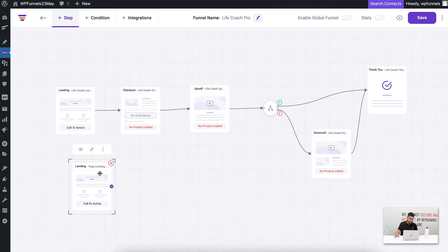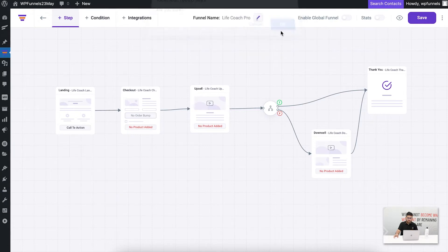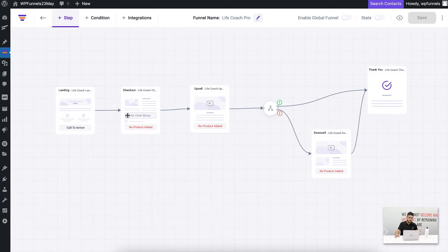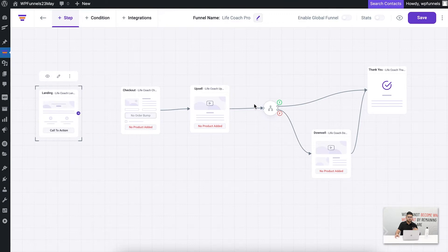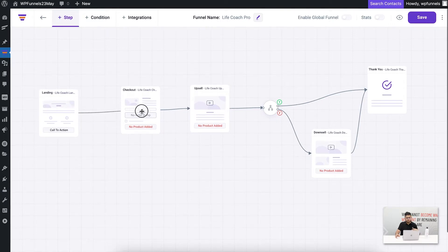Simply right-click on the step and you'll get the option to cross it out. You can also see that each of these steps are connected. If you want to cancel a connection and change it, just hover onto the arrow, right-click on it, and you can cross it out. For the landing page, the natural next step is the checkout, so you select the landing page, click this arrow icon, and drag your mouse to the next step — they will be connected.